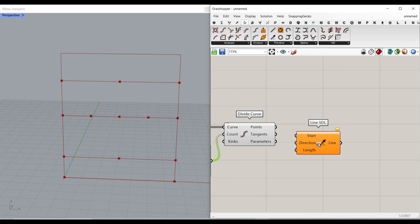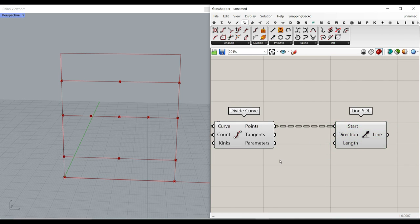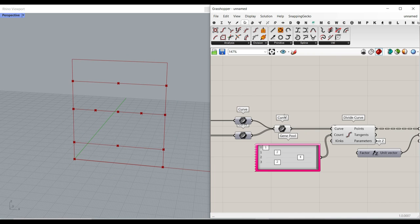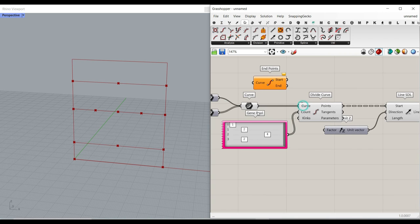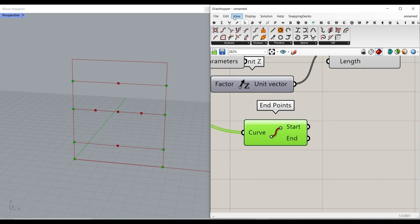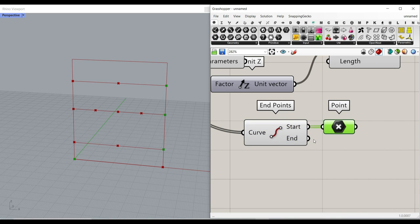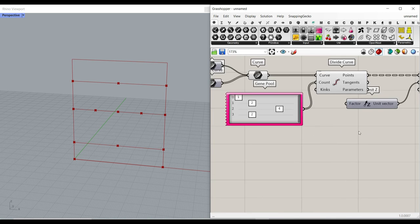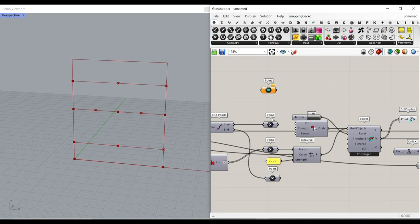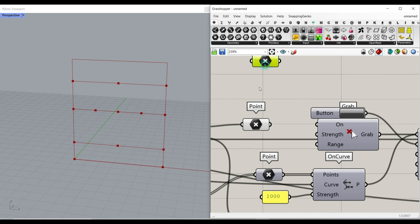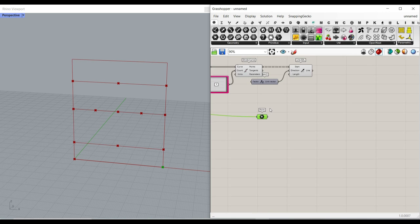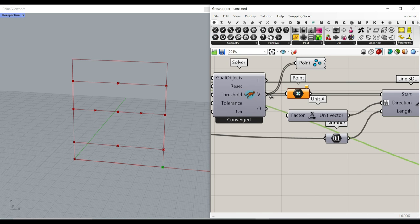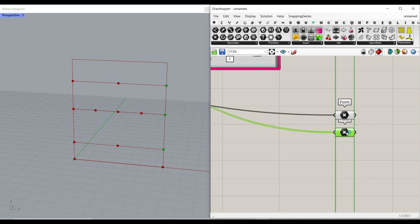Now we need to draw a Line SDL in the Z direction. I want to use the endpoints on these lines and also collect the start point and the division points together. I bring the start point forward, add the division points from after the Kangaroo, and put them into one point container — first one, then shift key to add the second. Double-check that they're all in one group.